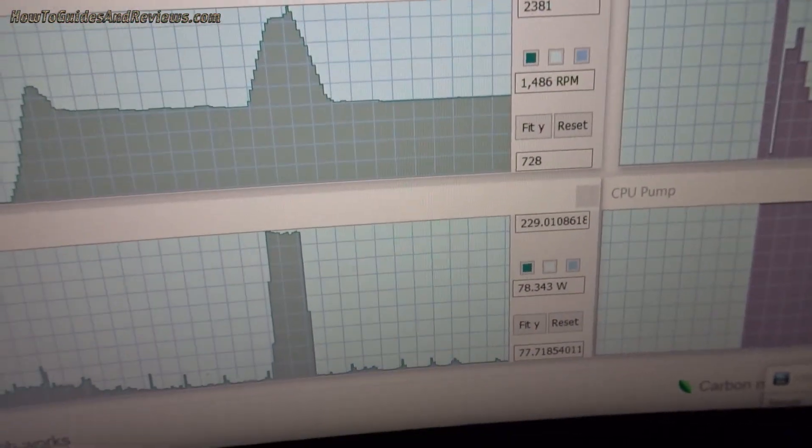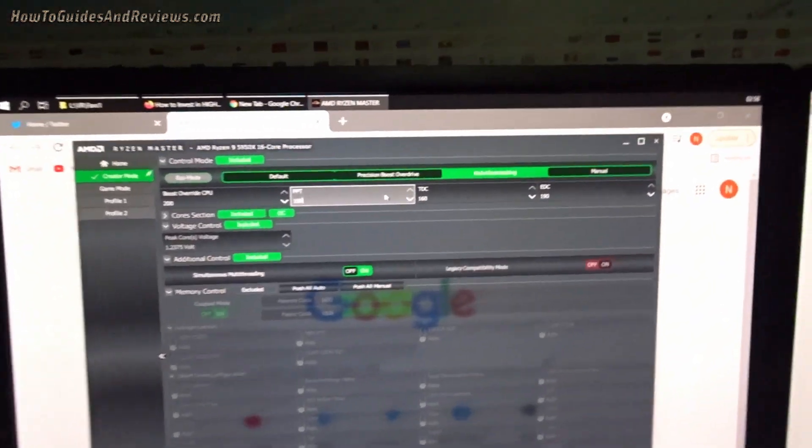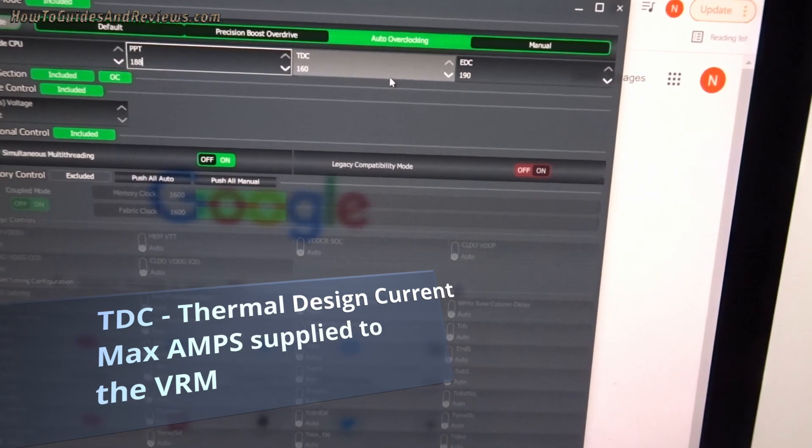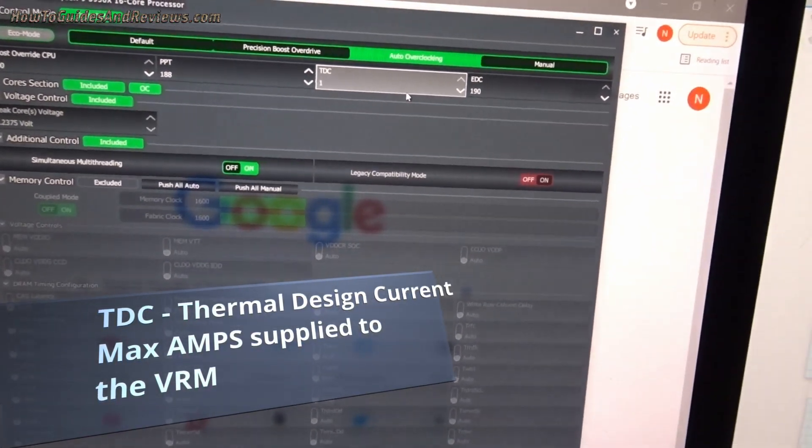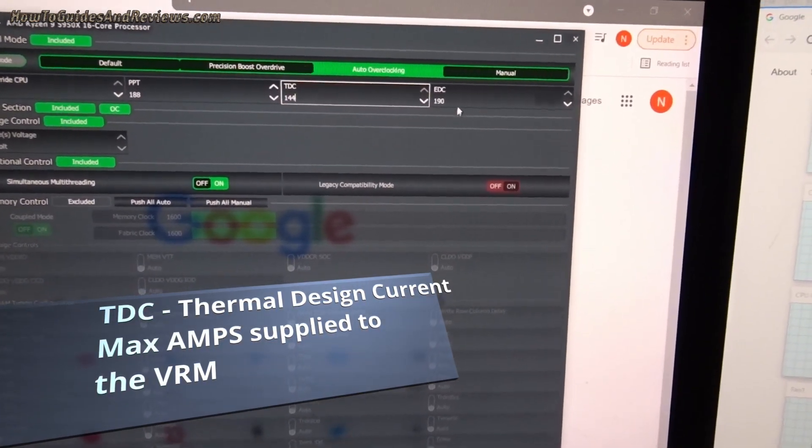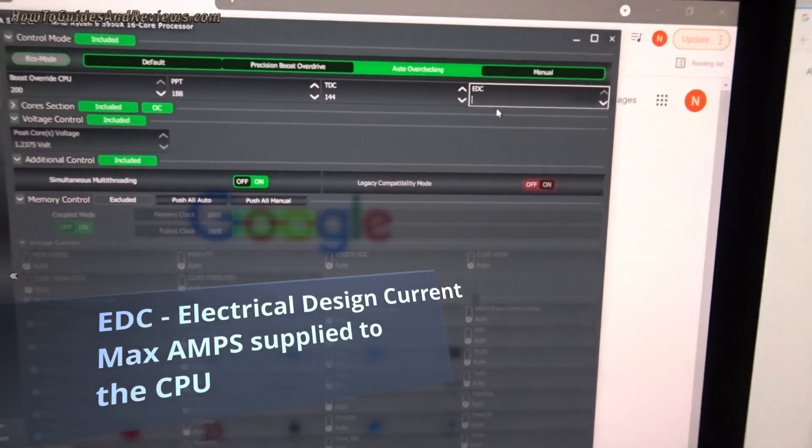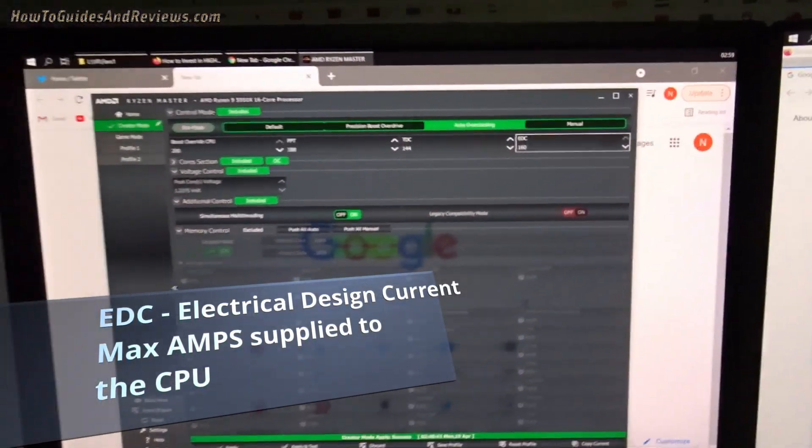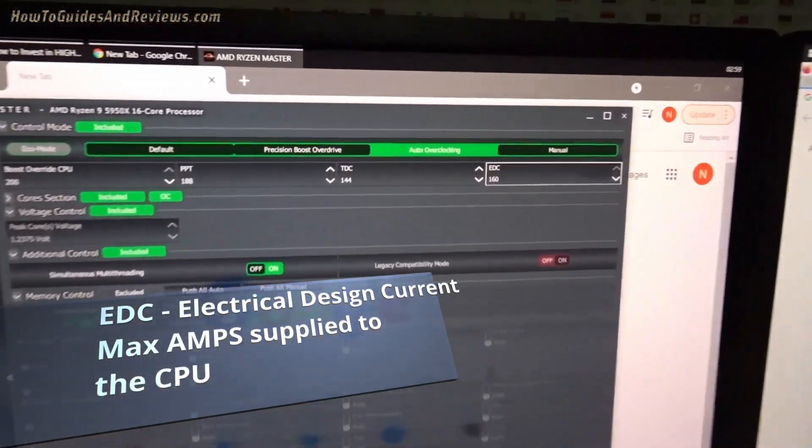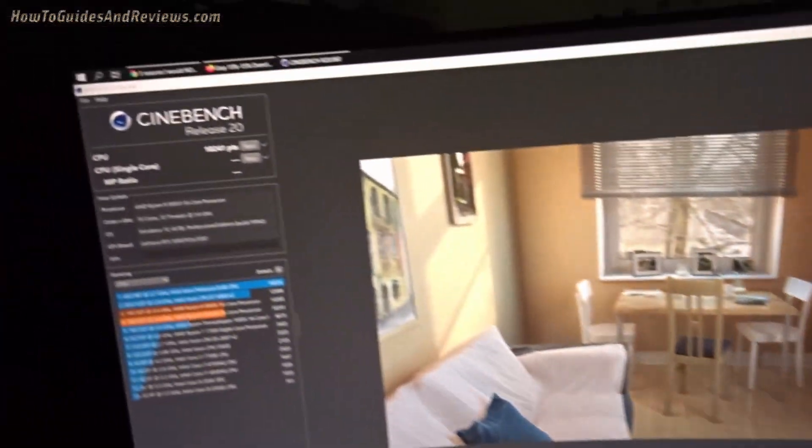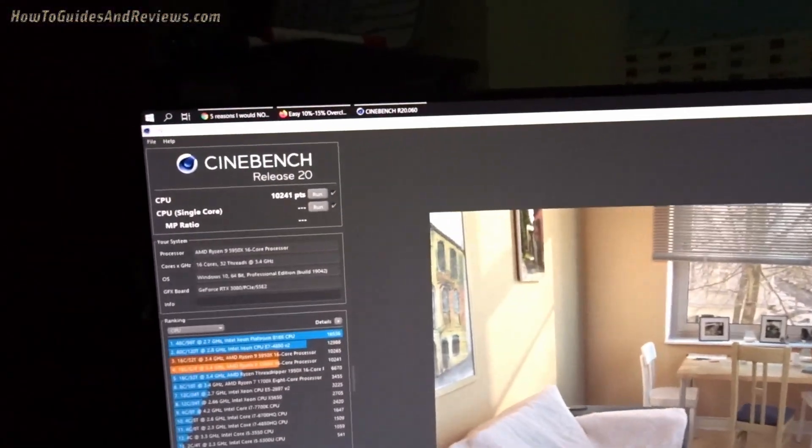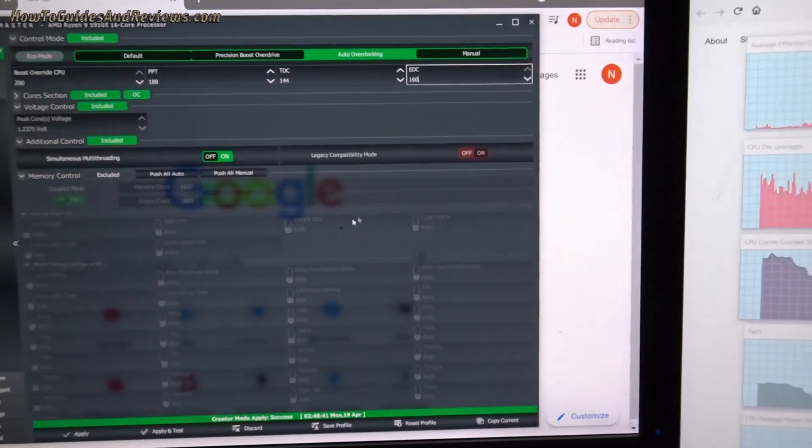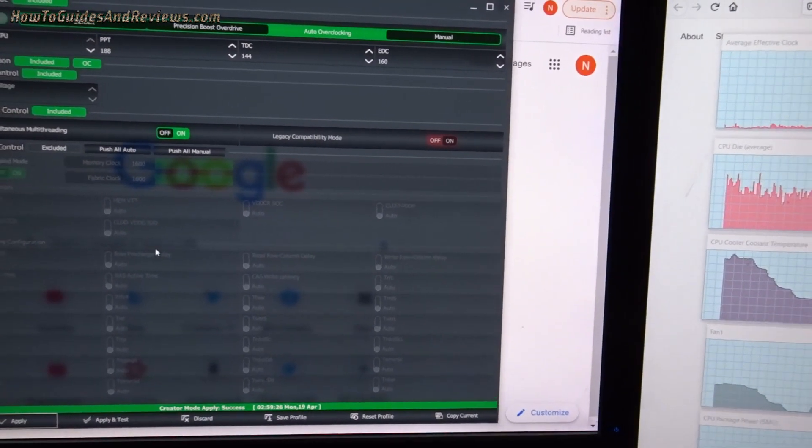So that will reduce the max wattage from 230 to 188 for the 5950X. Next will be TDC and EDC. We will reduce the TDC to 144 and the EDC to 160. You can play around with these figures to fine-tune, but I'm going to reduce that. We'll see what happens to the temperatures and the Cinebench R20 score. If it stays the same we might even go up if you're reducing the temps.